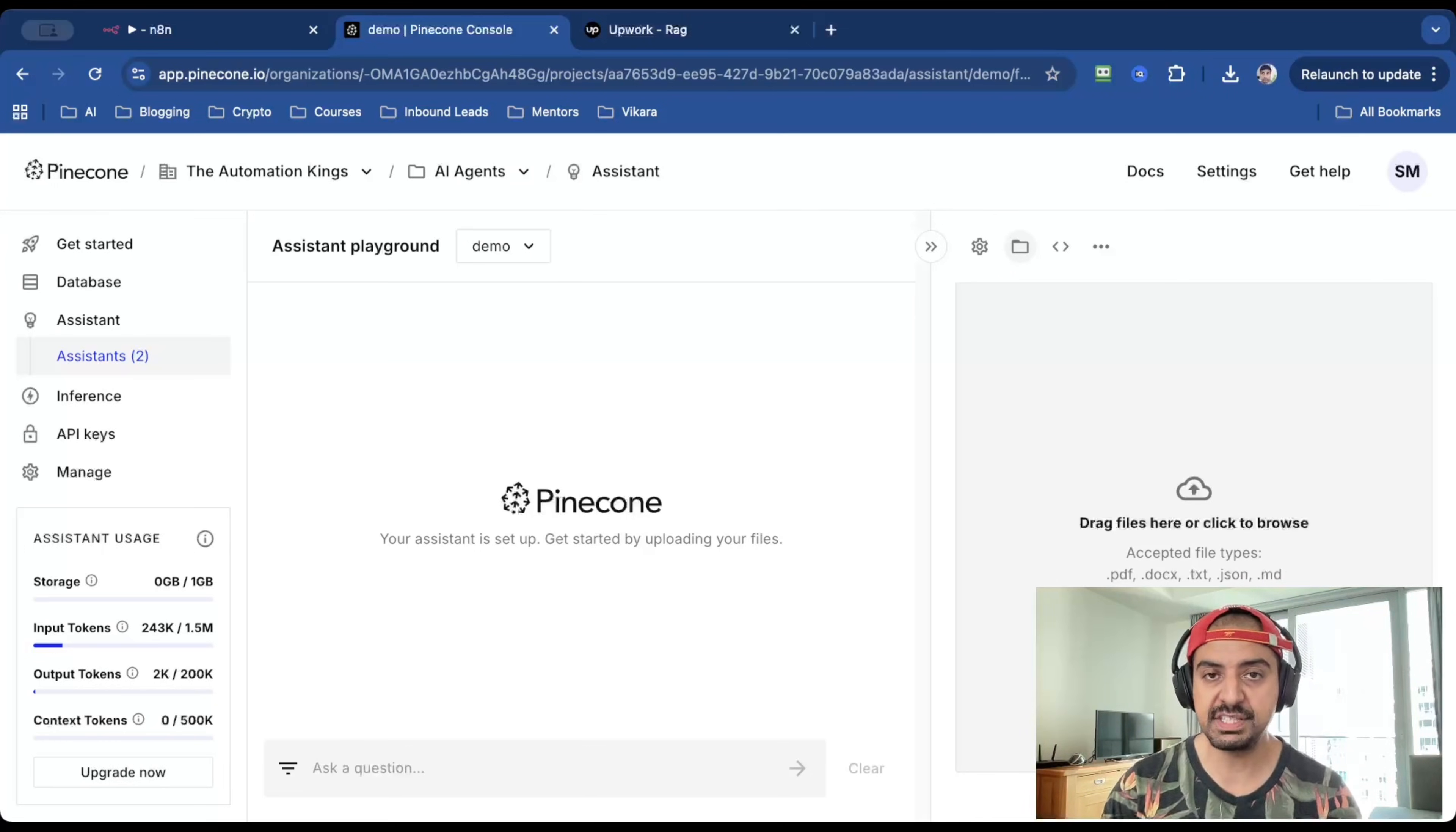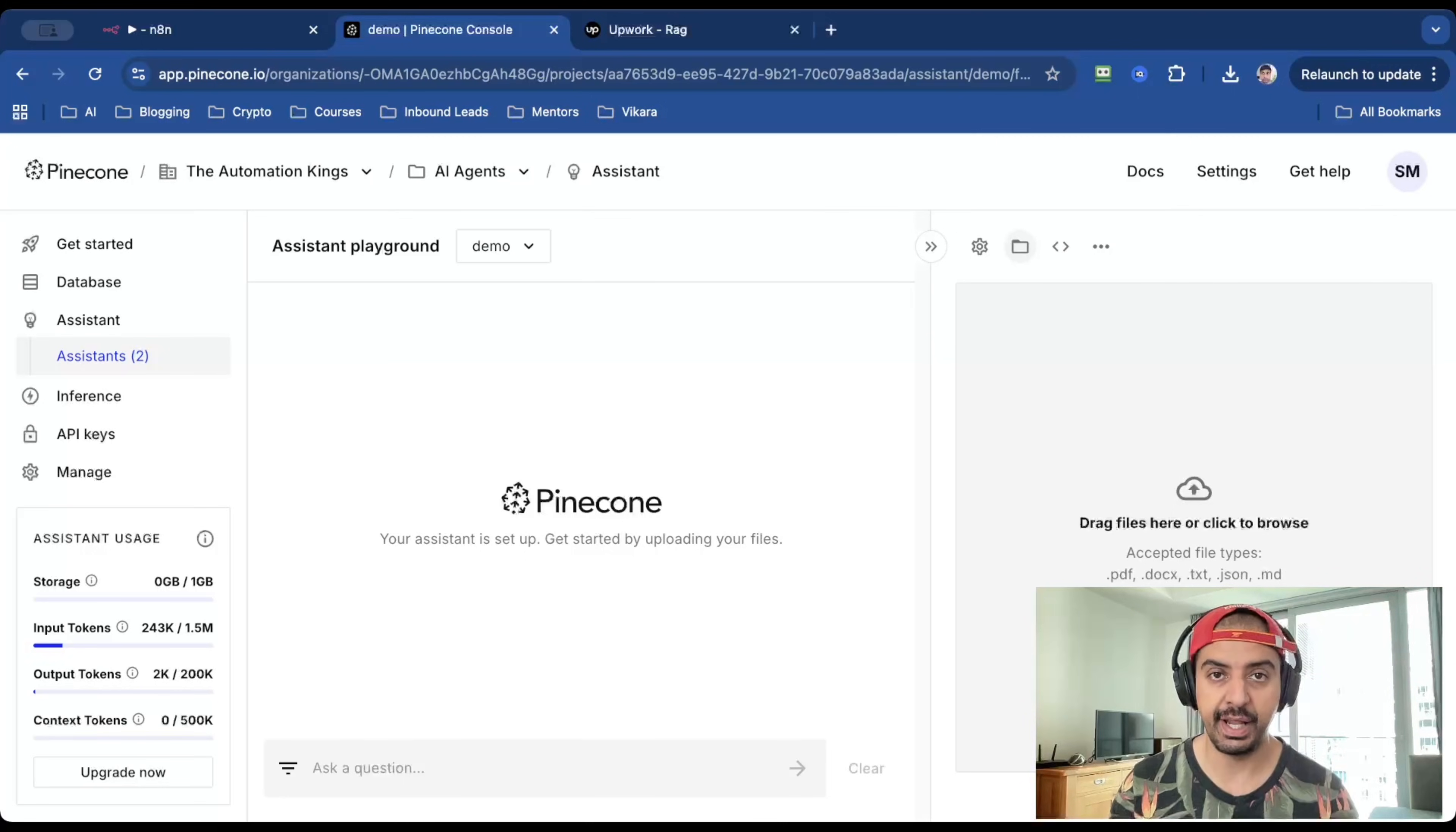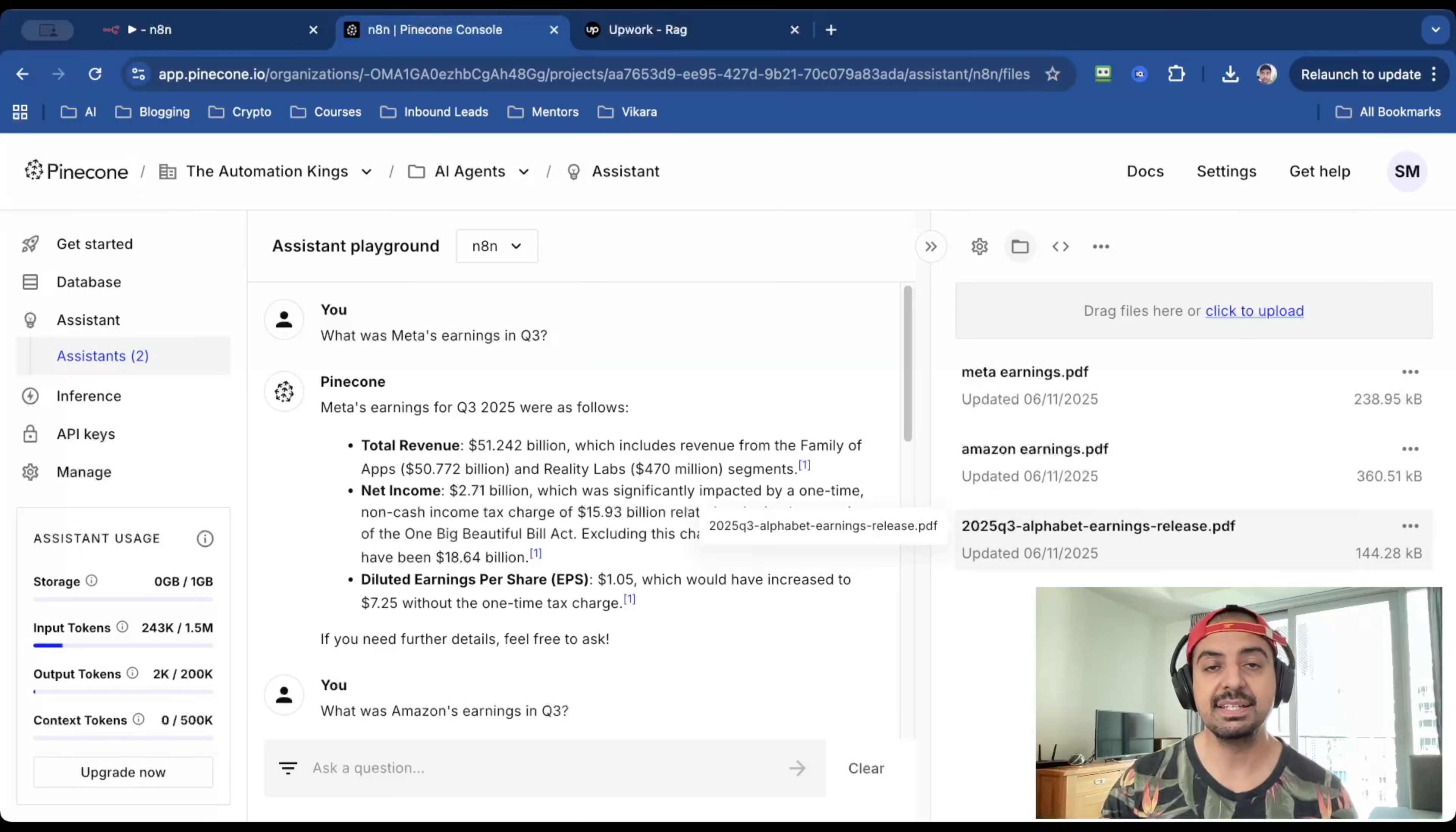It's very similar to what OpenAI use inside of ChatGPT. And what I did for this example is I actually found financial reports for Meta, Amazon, and Alphabet. And I uploaded them in this screen here on the right hand side, where it says drag files here or click to browse.